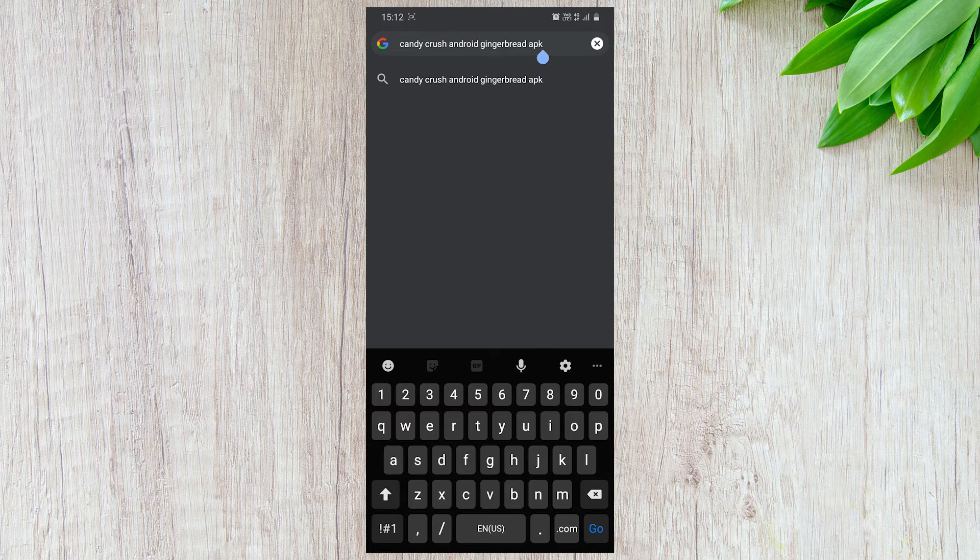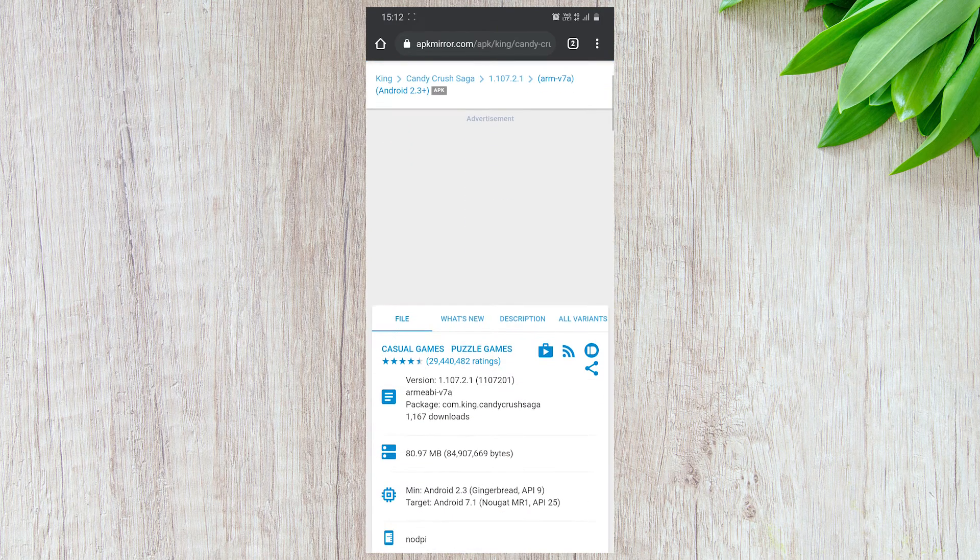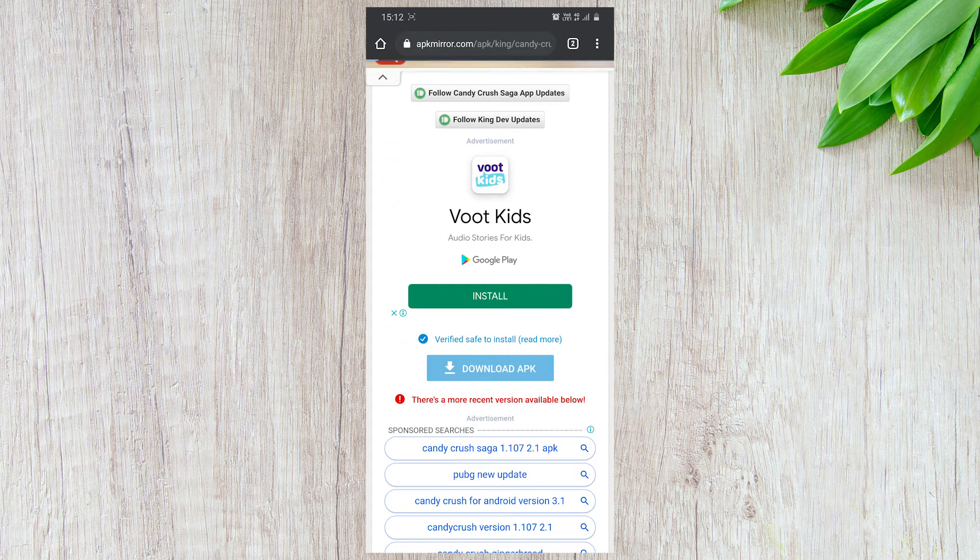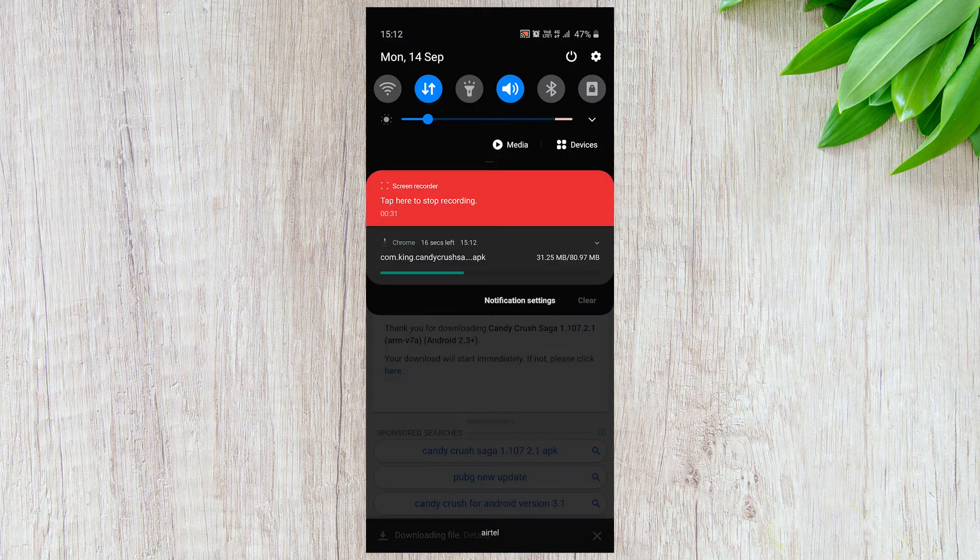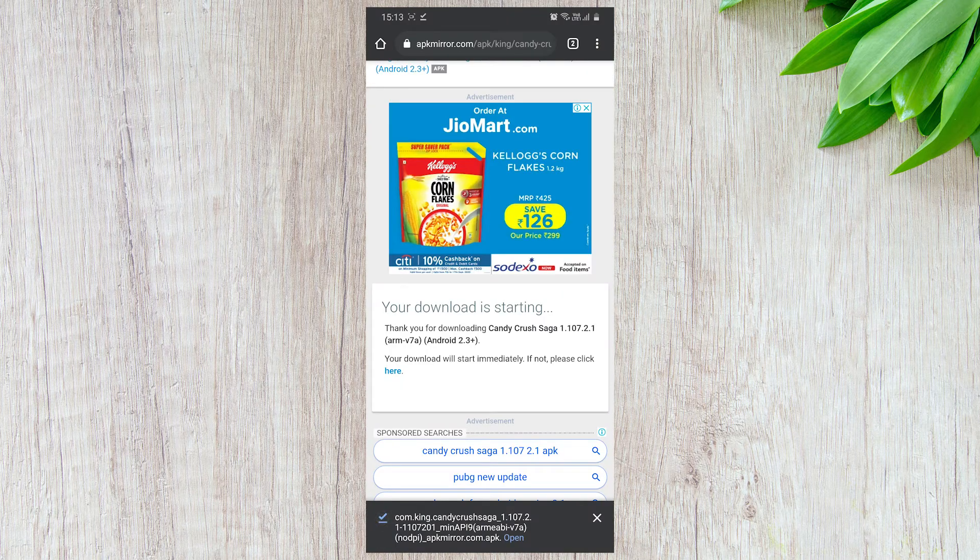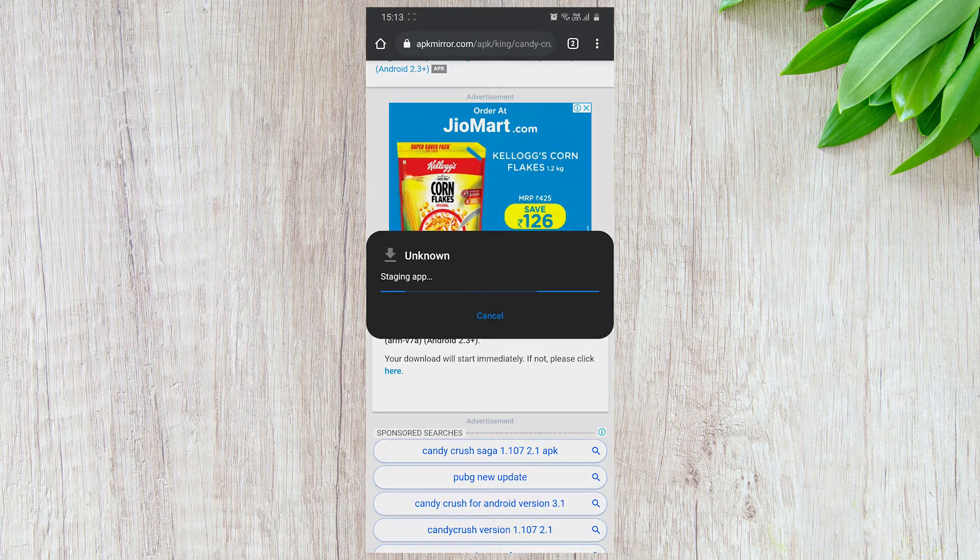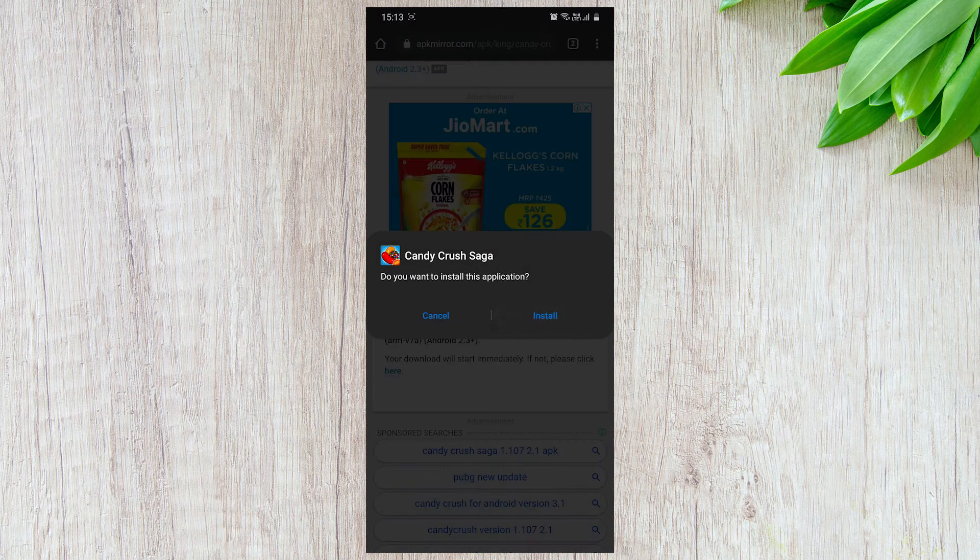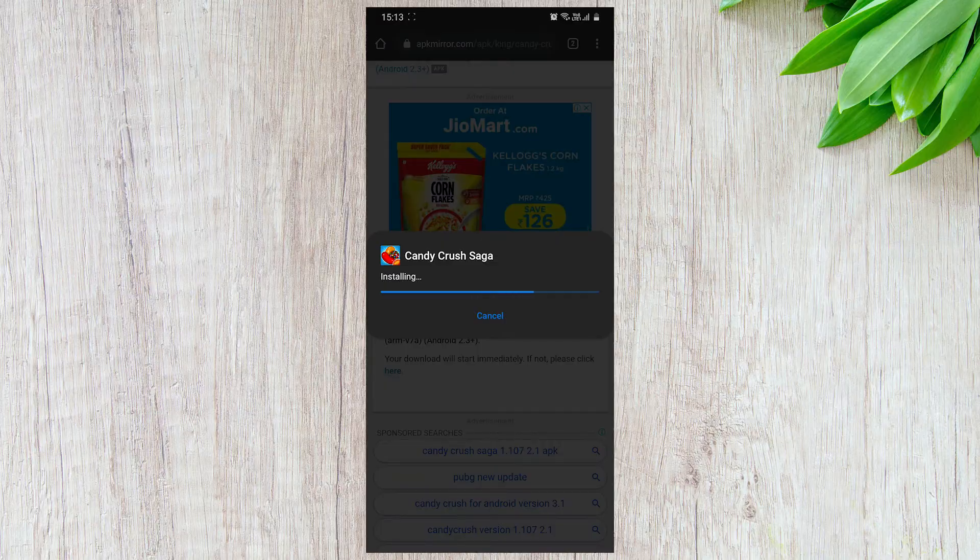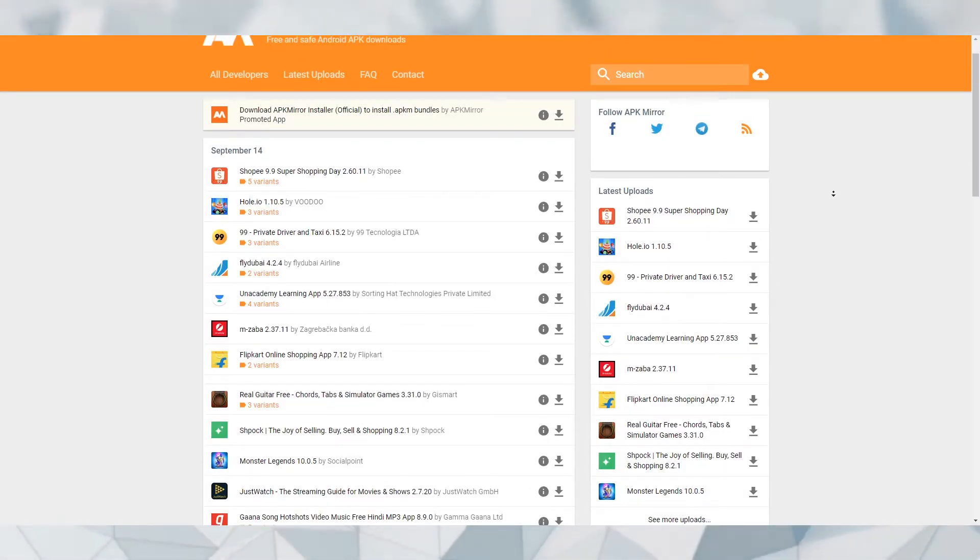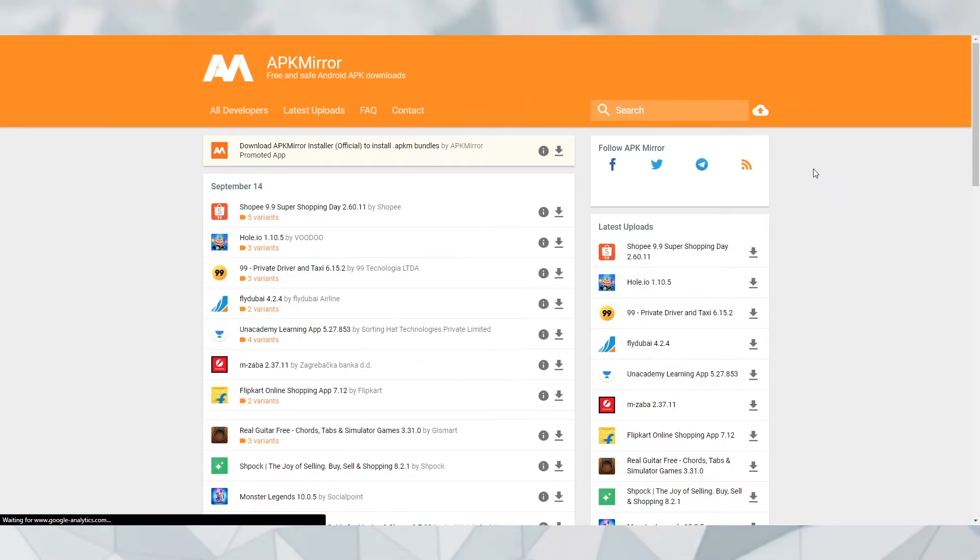Once downloaded, manually install the application and use it on your smartphone. Lastly, only use the APK Mirror website to download APK files, as it is the most secure.